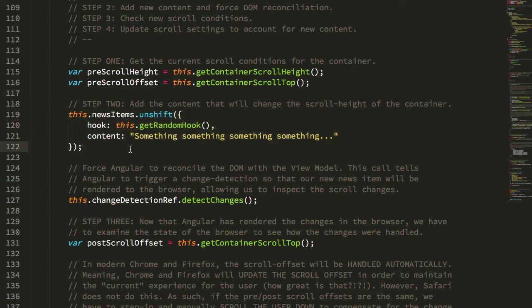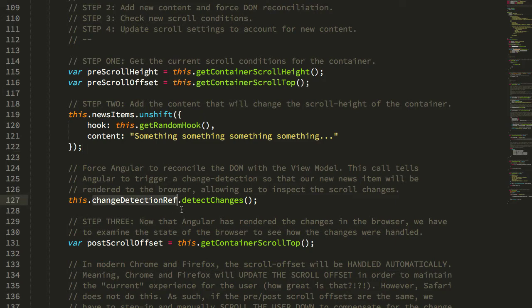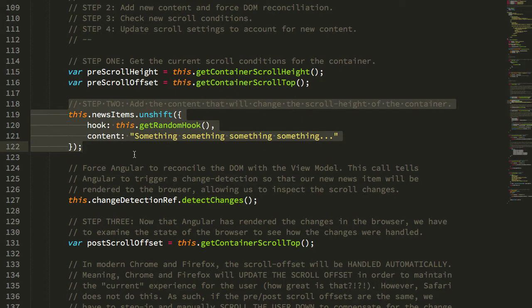Now, Angular doesn't automatically add that to the DOM until there is a digest, so what we have to do is use our change detector ref to ask Angular to detect changes. We'll essentially take this updated view model, reconcile it with DOM, and add our new content to the rendered document object model.